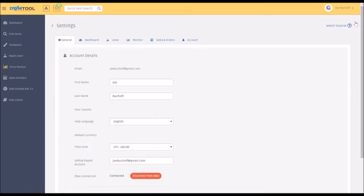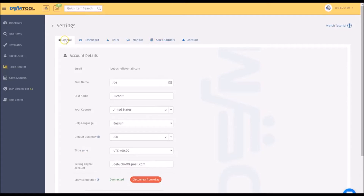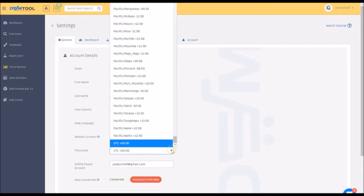Click on the settings icon right there — it looks like a gear. Here you'll see general, dashboard, lister, monitor, sales and orders, and account. This is also important right here — it'll come up later. Time zone is under general and you can change that to whatever time zone you wish.